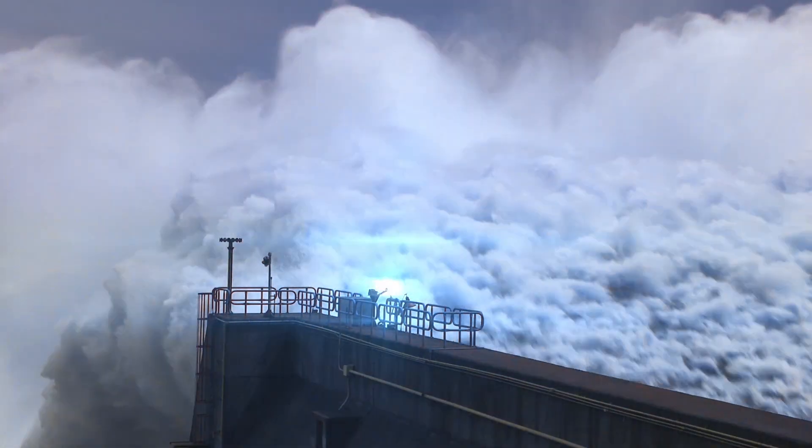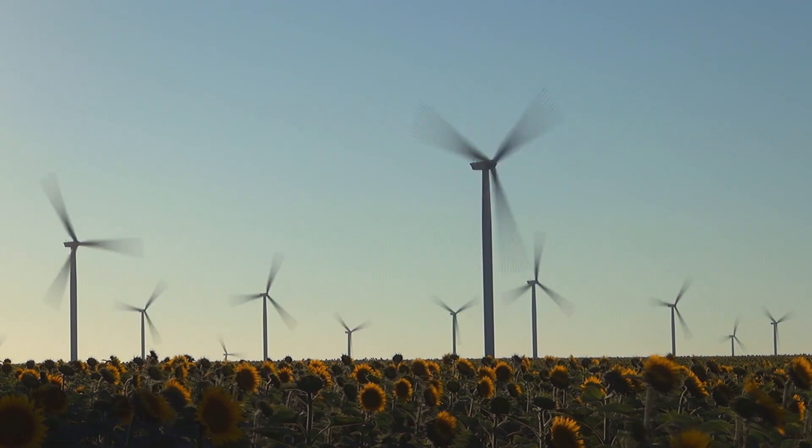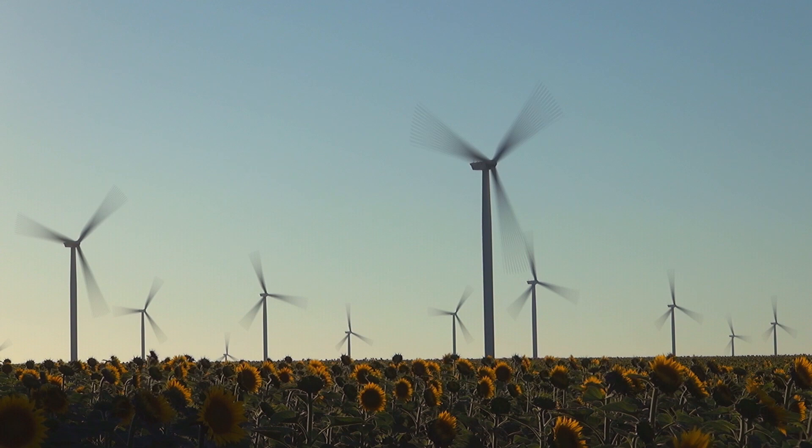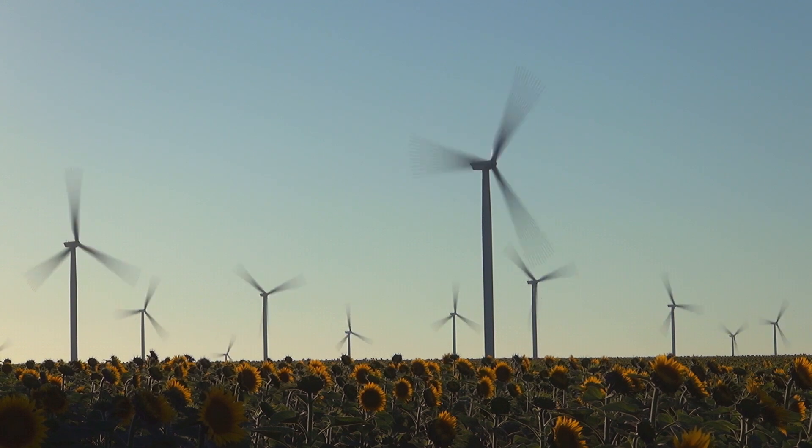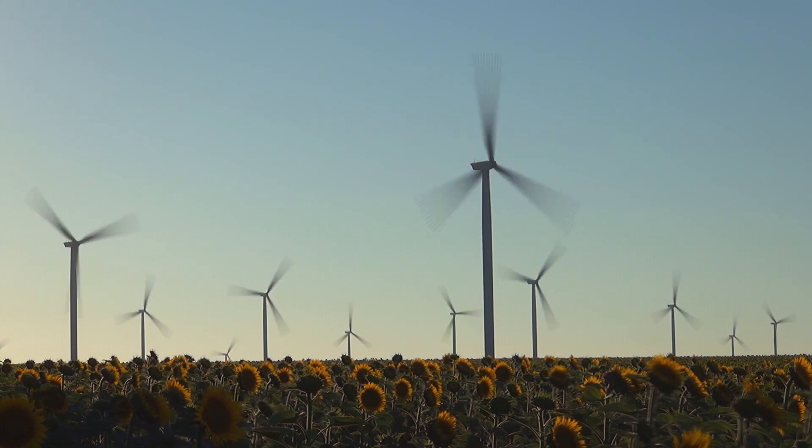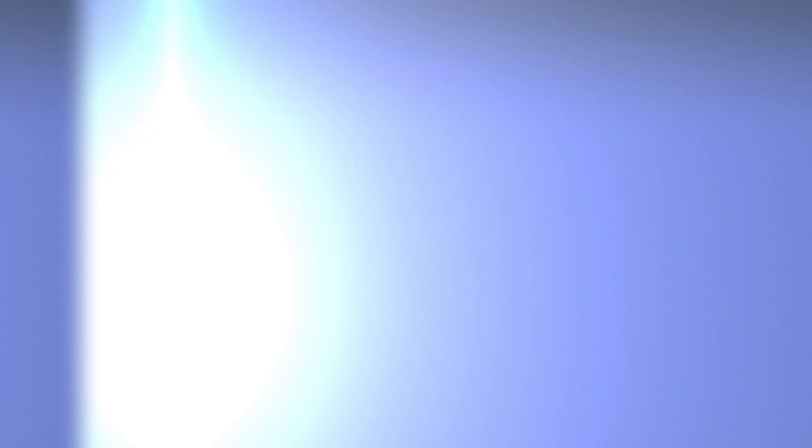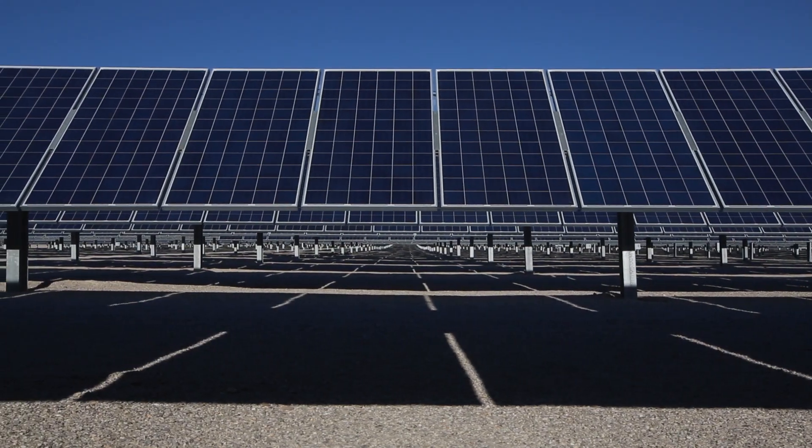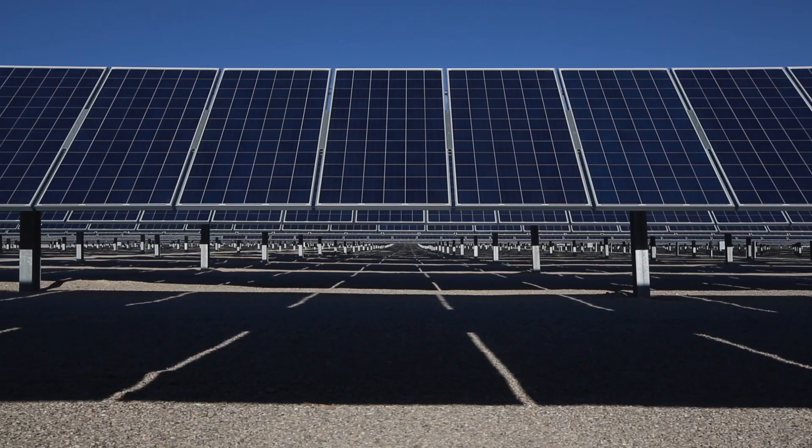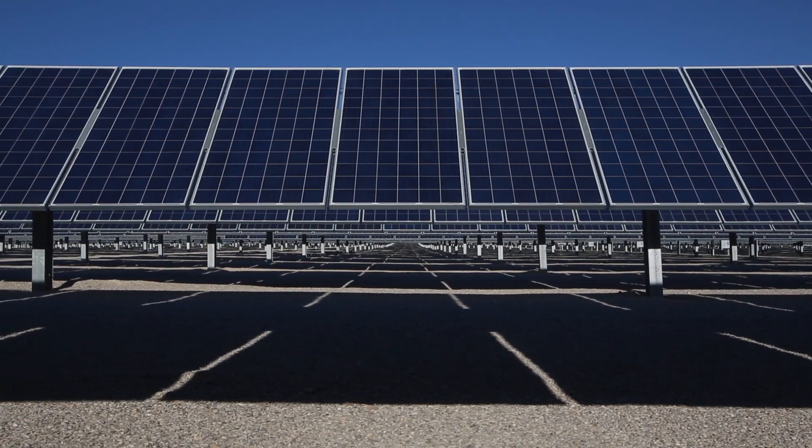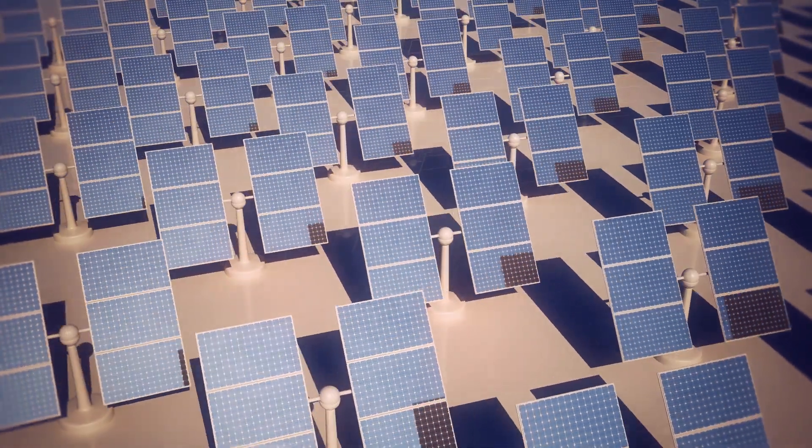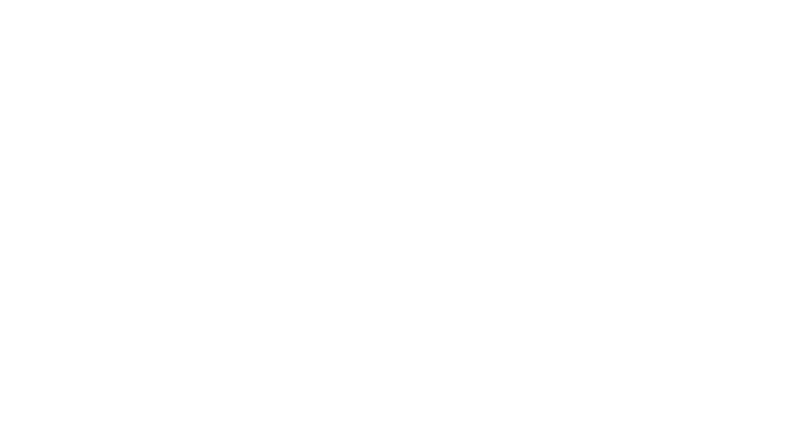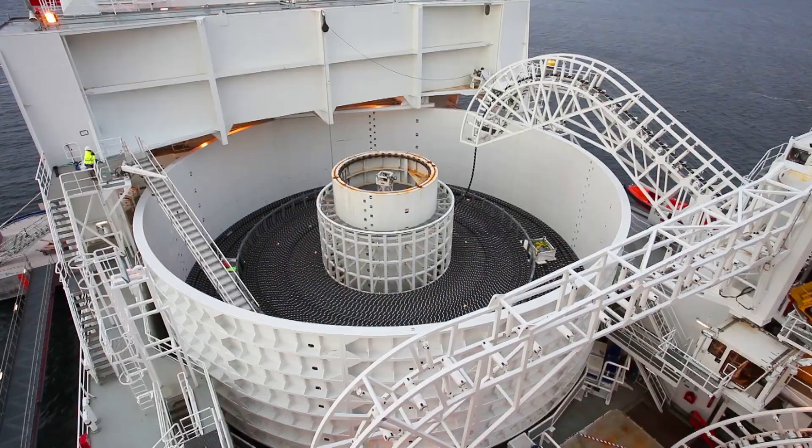How natural forces will converge, how technology will evolve, and what form energy will take.